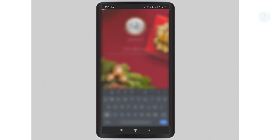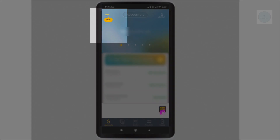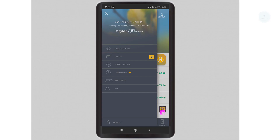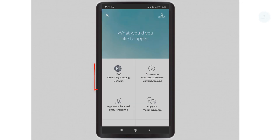You will need to manually enable the MAE once you have logged into your Maybank 2U app. To do that, click on the top right corner, select apply online, then select create MAE wallet.